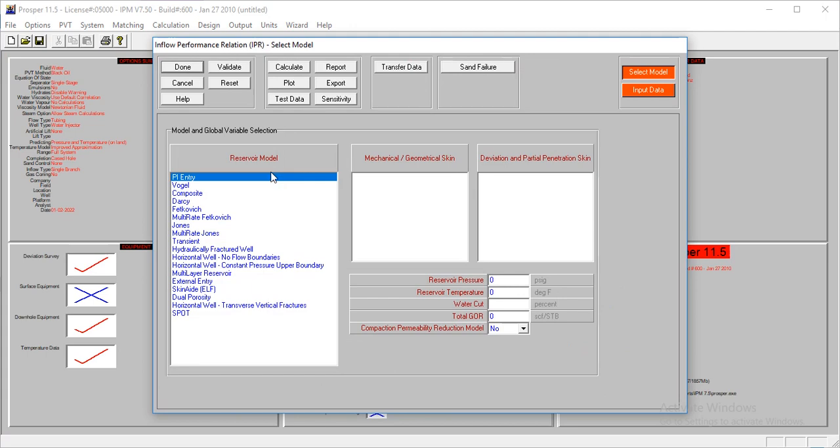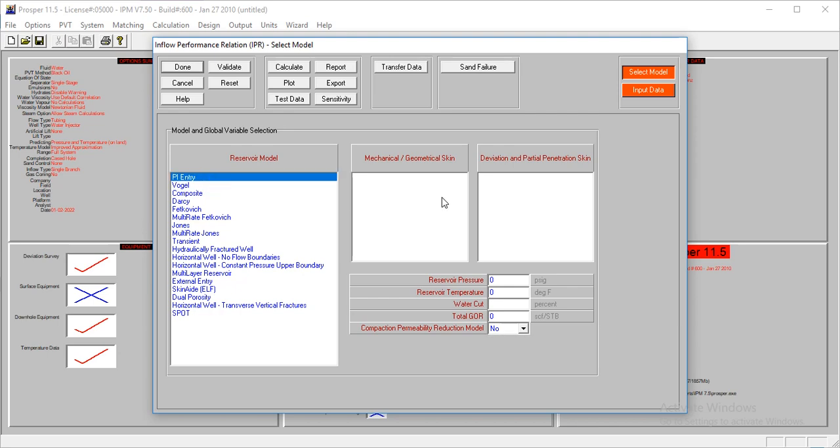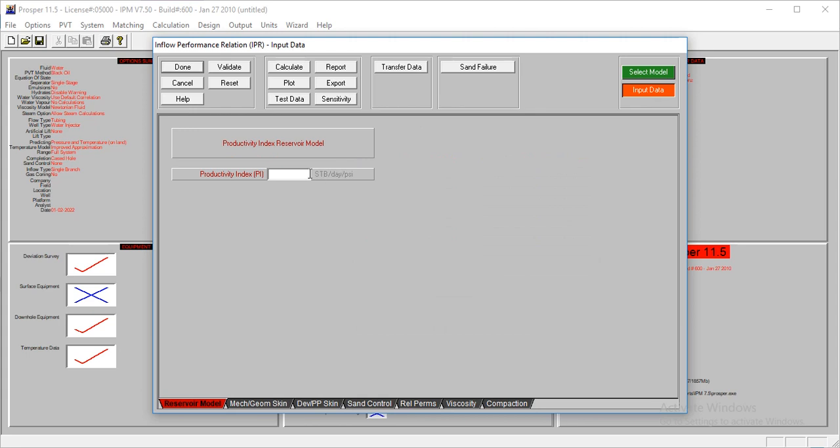For this, I'm going to use the PI entry. The reservoir pressure is at 1,000, the temperature is at 130, water cut is 100% - of course this is a steam injection well. Your well R is zero, and the PI for this model is 100 stock tank barrels per day.